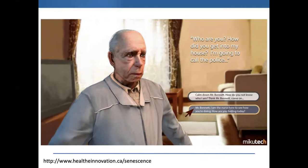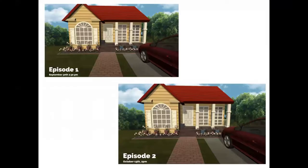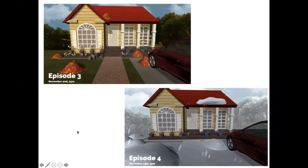This is one of the first screenshots from our development company when we started going down the pathway of developing the game. We made a four-episode series set in Canada. You can see it starts in October, then about 15 days later into September, then into November, and then the middle of November when it starts to snow. The leaves start to fall and these are important things for students to notice — if someone has limited mobility, knowing they might have trouble shoveling snow is an important clinical aspect from a home health perspective.